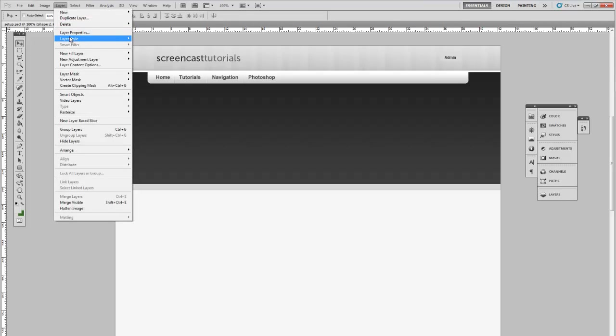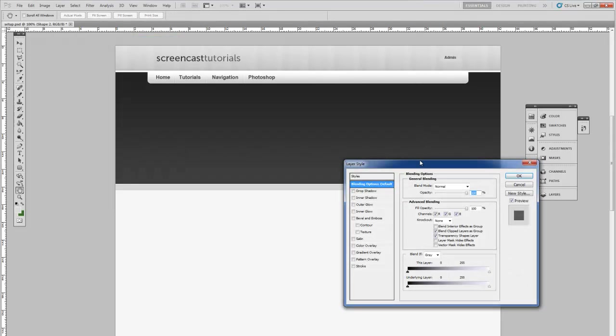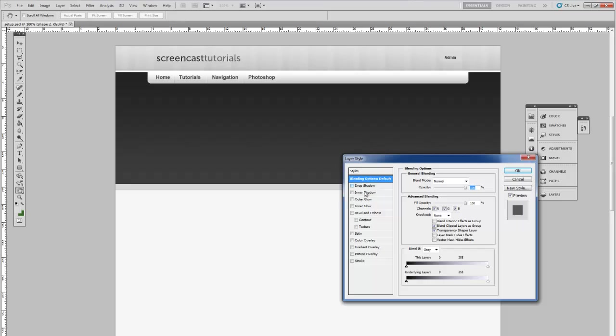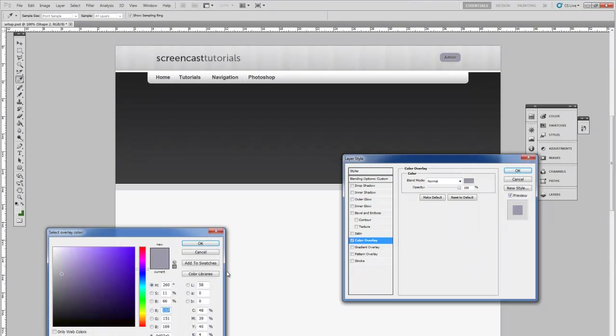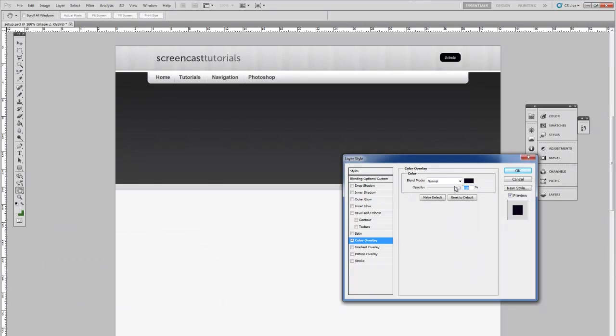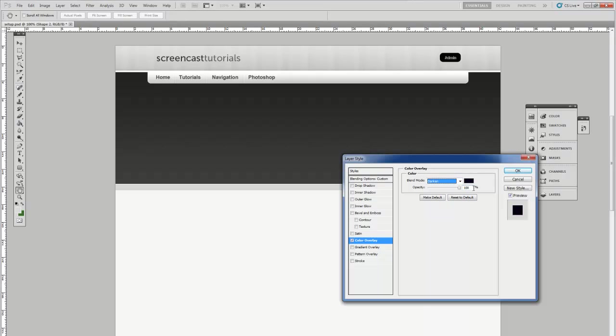So for the button we want it to have an inset look. First of all fill opacity 0%. Set this to black on the color overlay and darken 15%. Next add an inner glow.